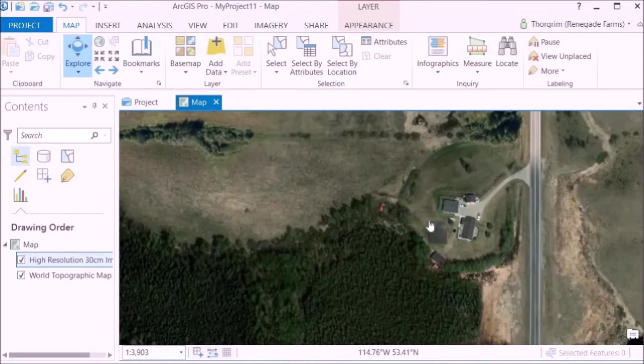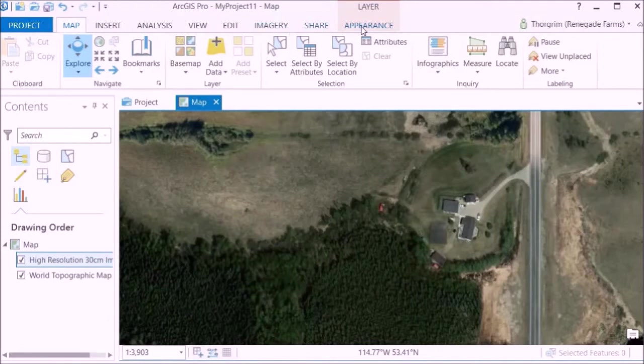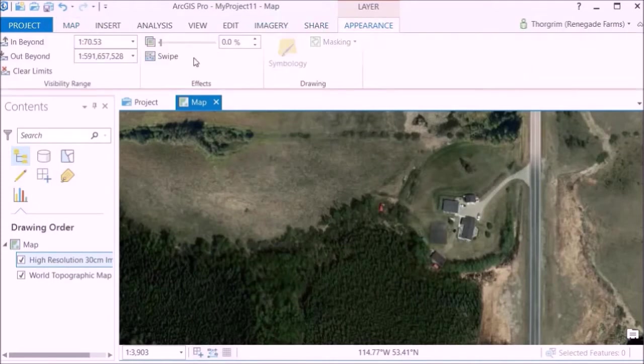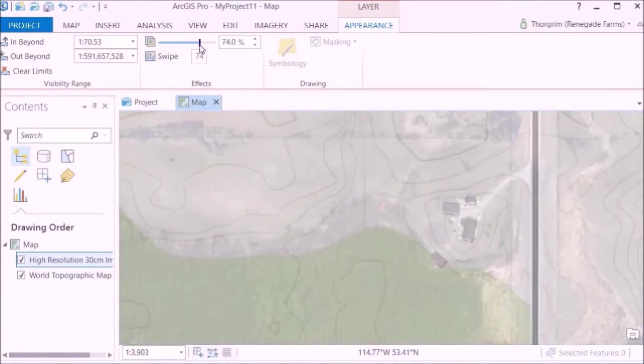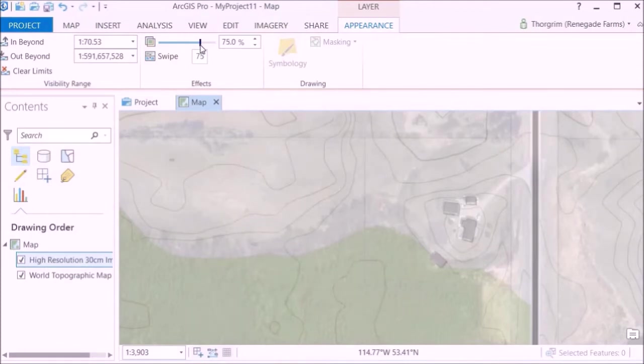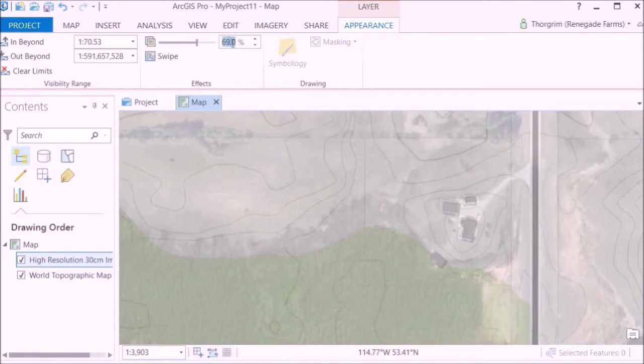So you can see there's the property from the air, but now what we want to do is we want to add a bit of transparency. So we'll click on appearance and there's a slider bar here. So if we put a bit of transparency you can kind of see that you can still see the ground details but you can see the topographic map as well. So we'll go to about I like 70%, but you can go with whatever you think will work best.